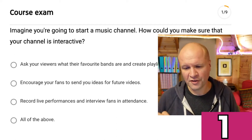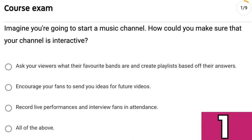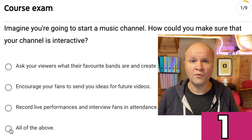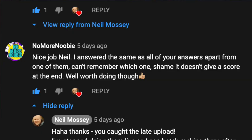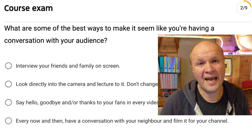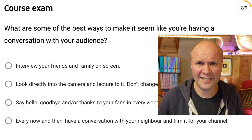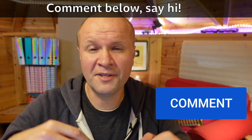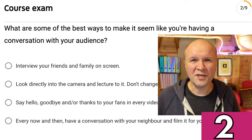By the time we've done 41 of these I'll have worked out how best to do this. Question one: Imagine you're going to start a music channel — how could you make sure that your channel is interactive? Ask your viewers what their favorite bands are and create playlists based on their answers; encourage your fans to send you ideas for future videos; record live performances and interview fans in attendance; or all of the above. I'm going to go for all of the above. No More Newbie was playing along last week and noted that YouTube Creator Academy doesn't tell you which answers are correct as you go, so if you have different answers, please put them in the comments.